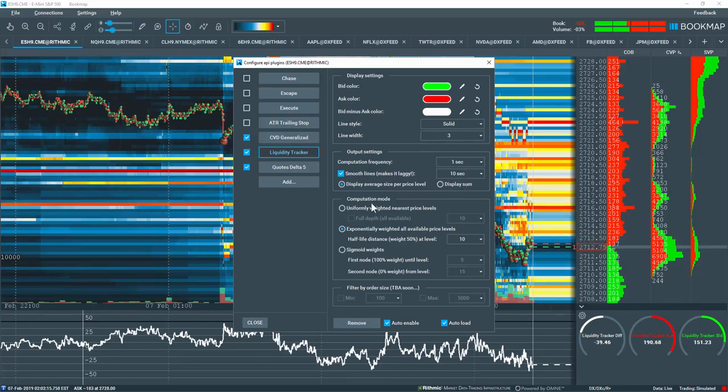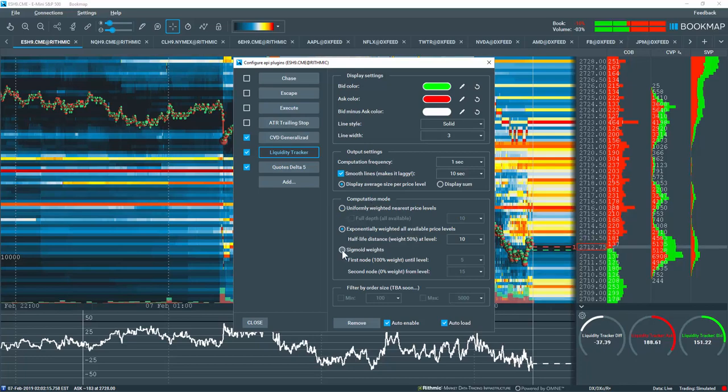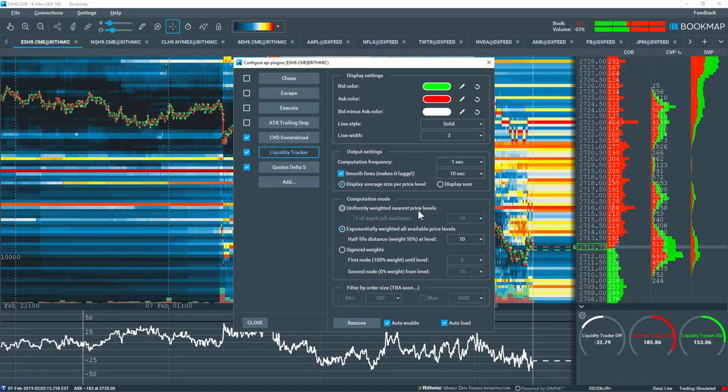The Computation Mode section allows users to set weighting on the indicator output. For example, the first setting uniformly weighs each price level the same.